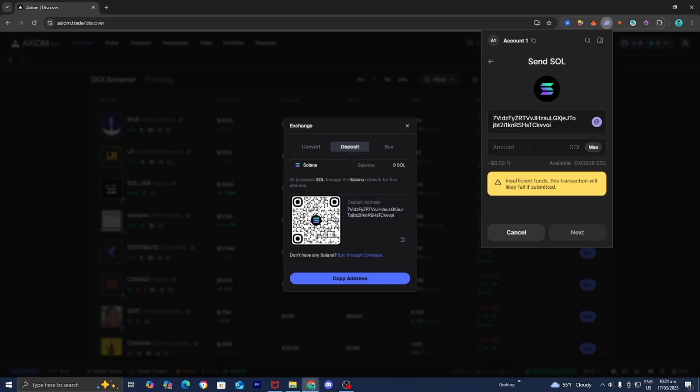From here, enter in how much Solana you want to deposit onto Axiom Pro. This is completely up to you. Once you're done with that, press on next, and you may need to confirm the transaction. Within a couple of minutes, your funds will appear on Axiom Pro. It's really that simple.